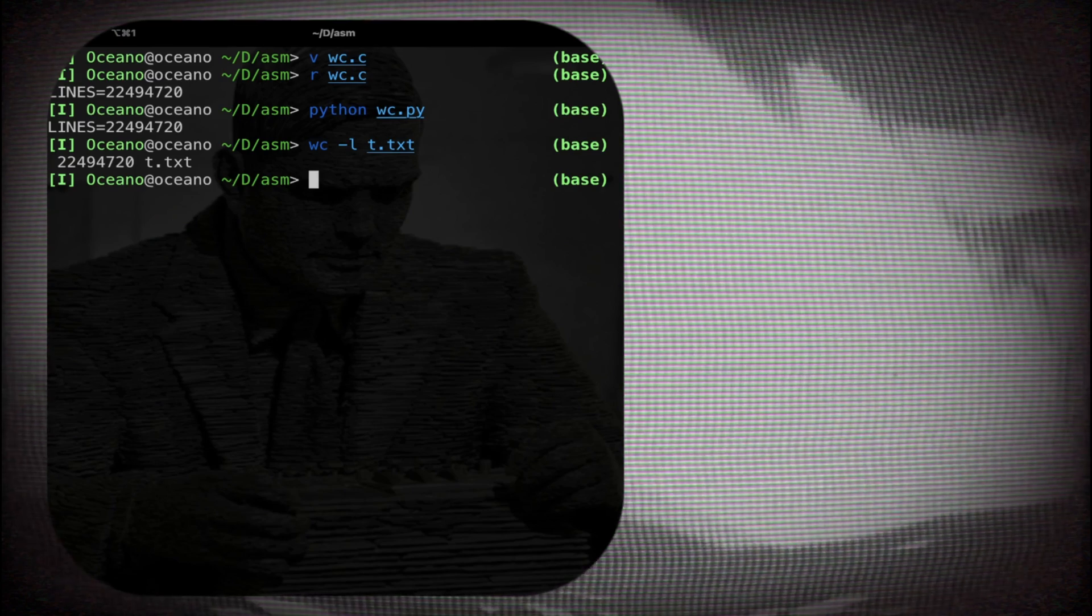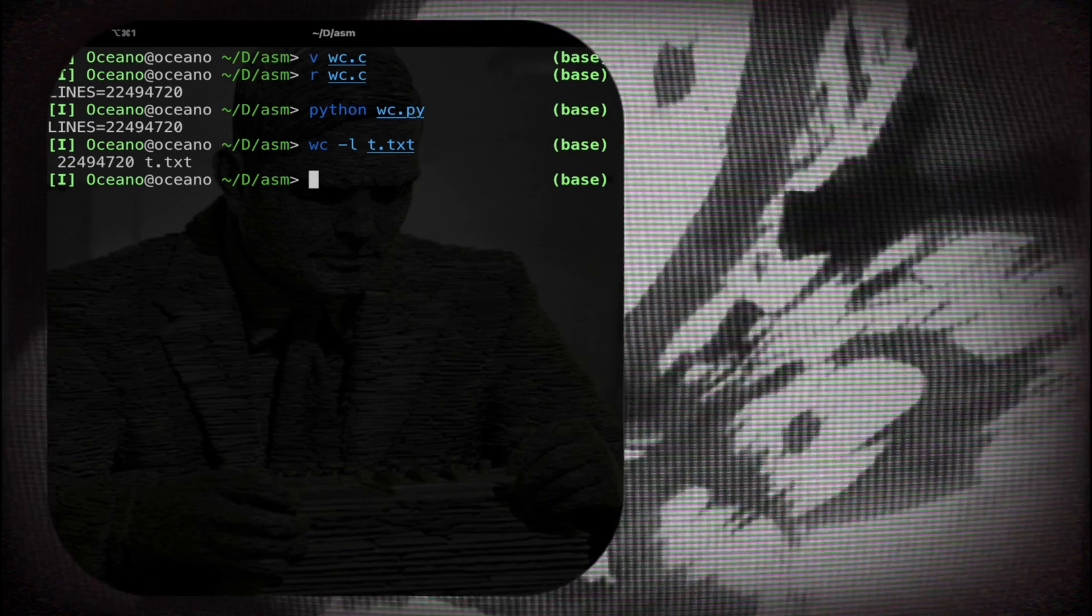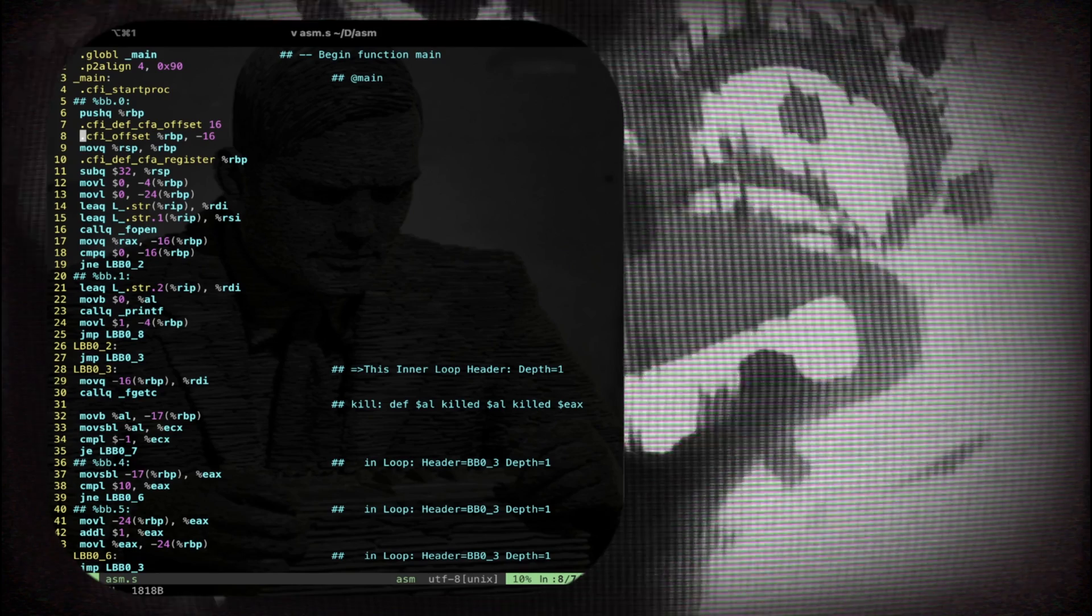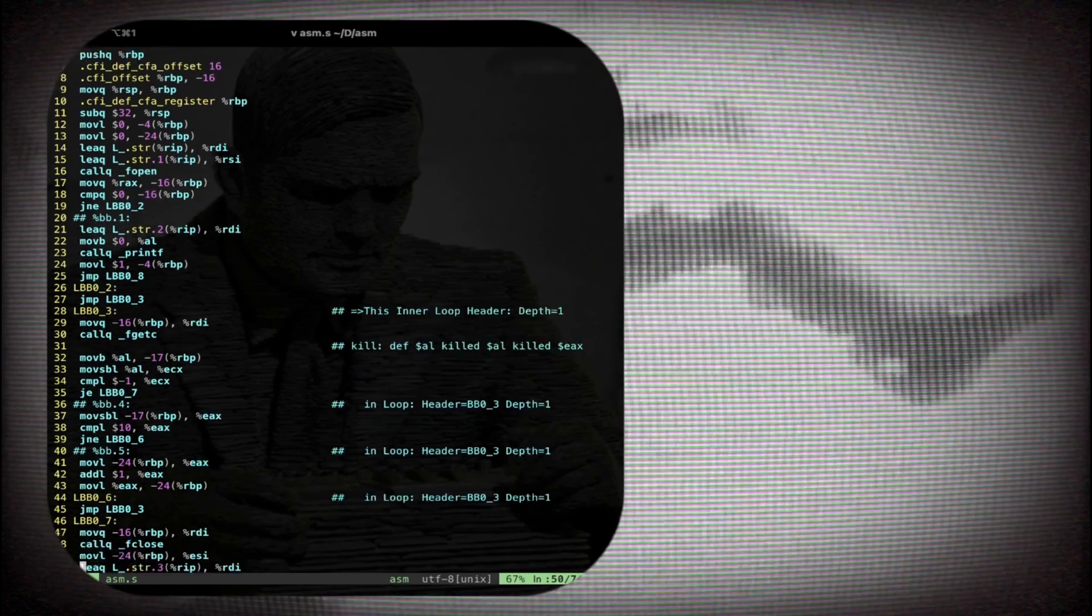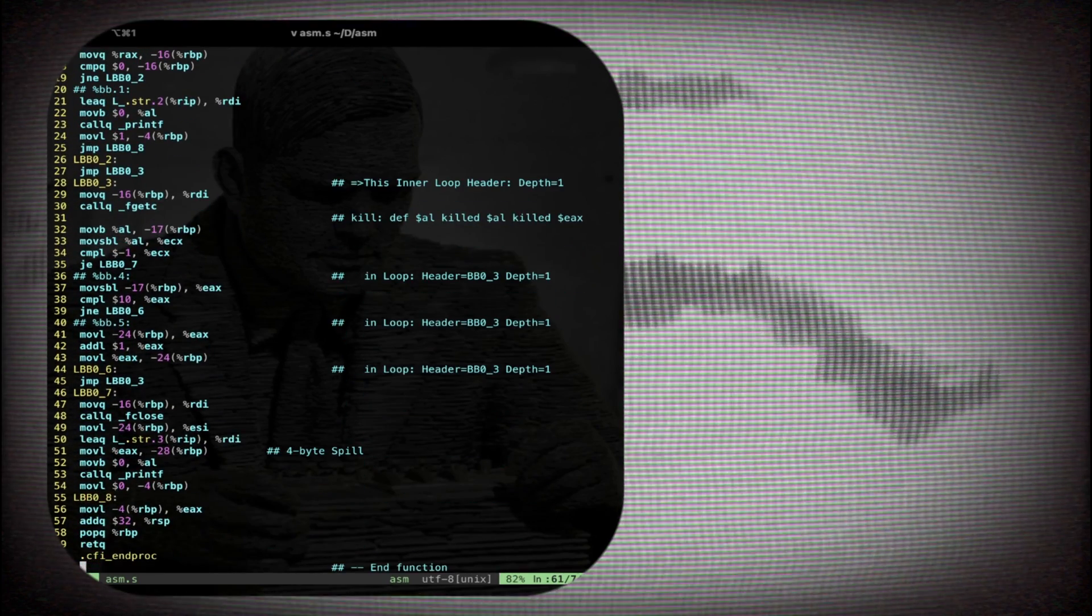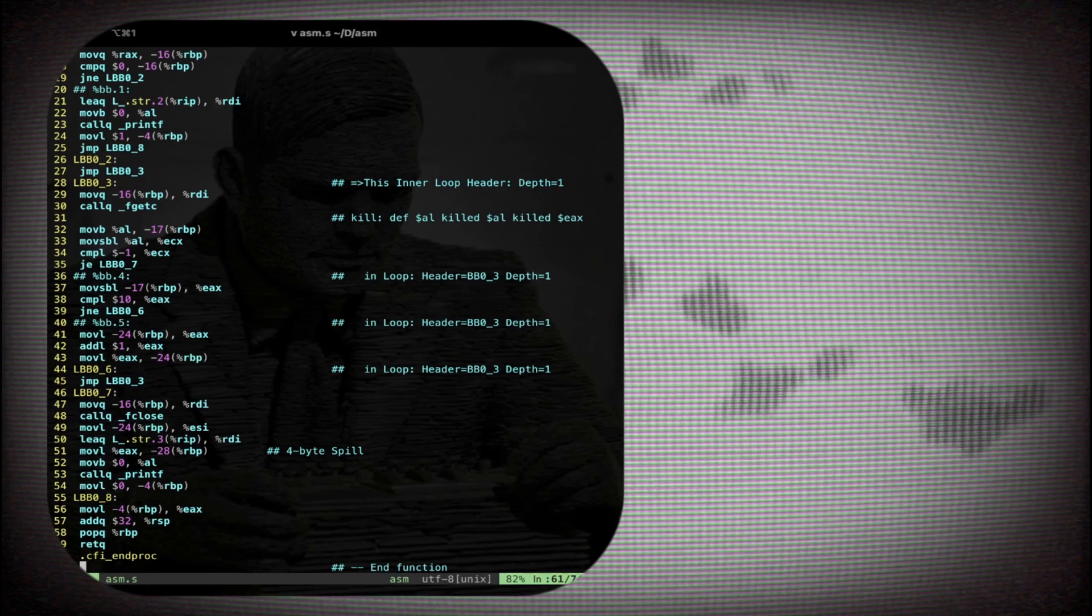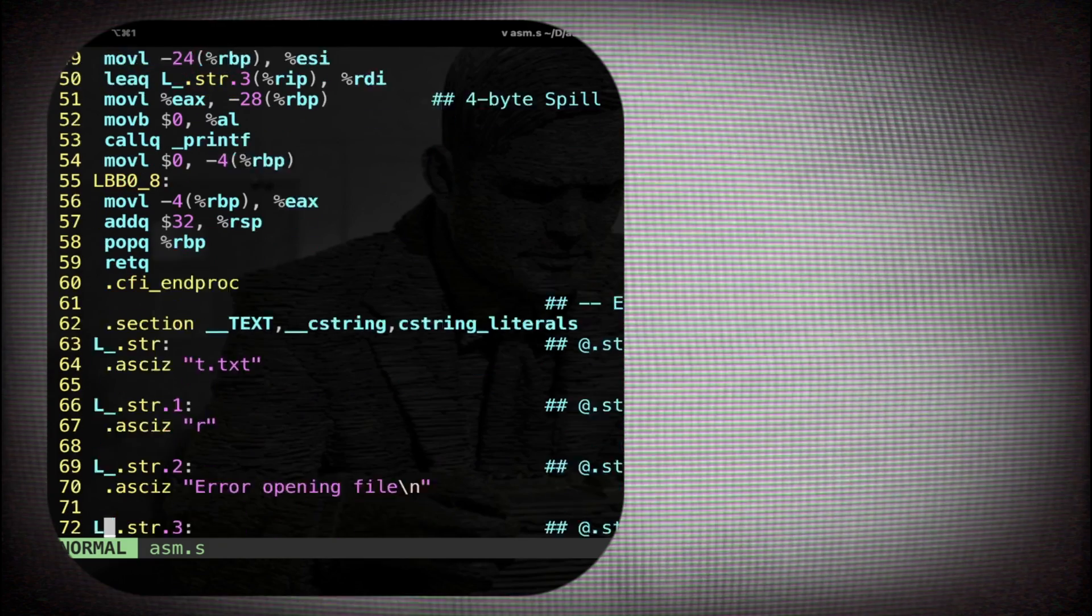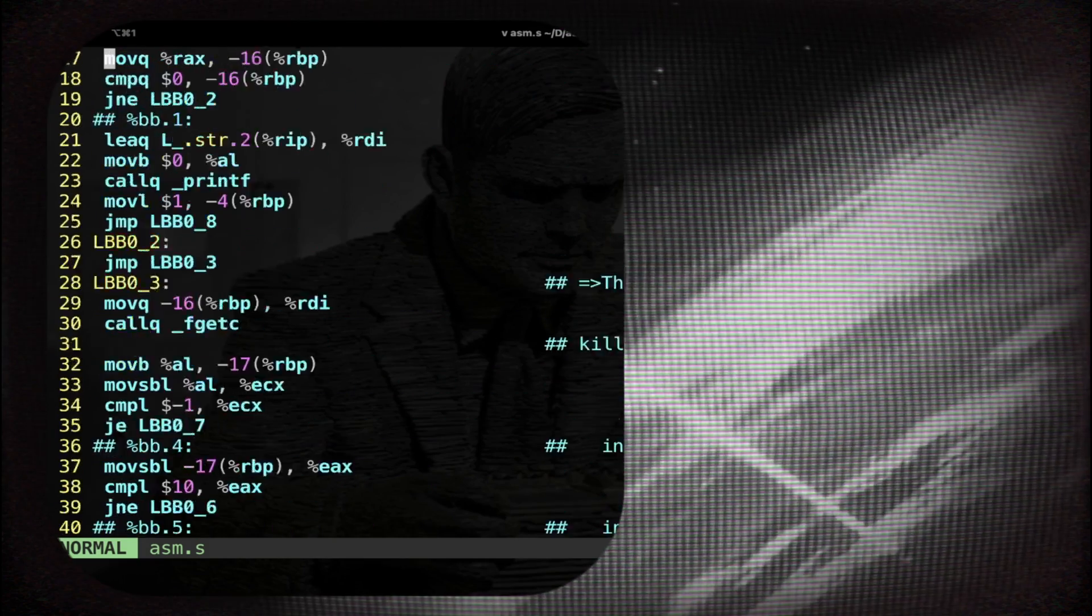Now it's time for the worst, assembly. So this my friend is an assembly code implementation of the word count program. Let's try to compile and launch. Compile and launch again and boom we get the number of lines of the file.